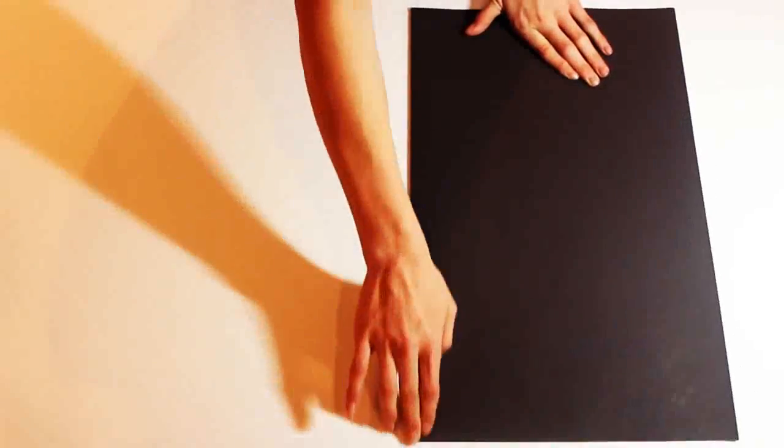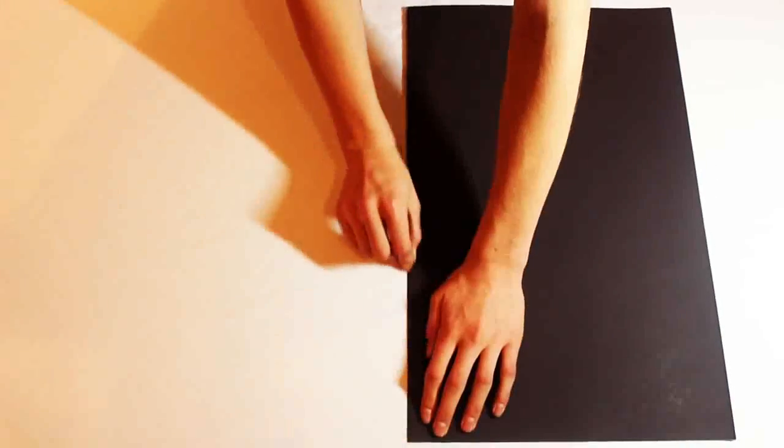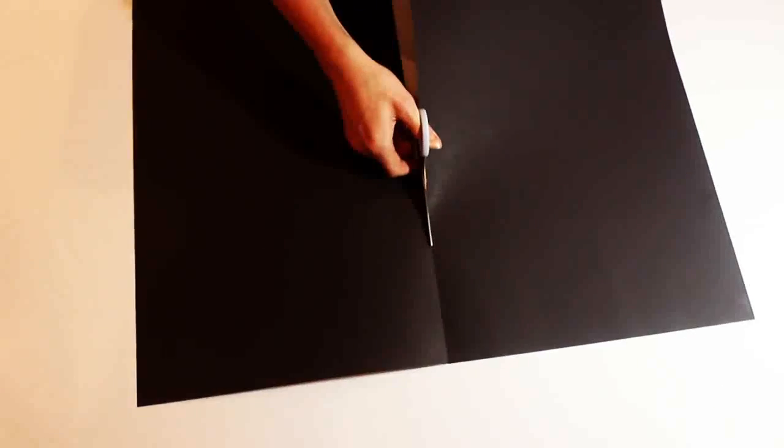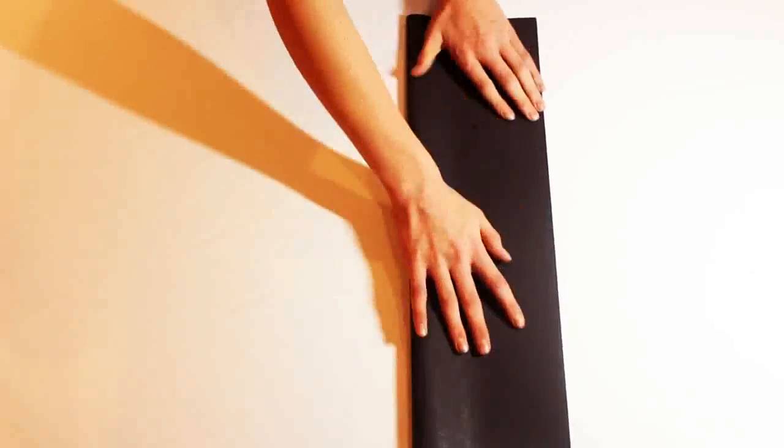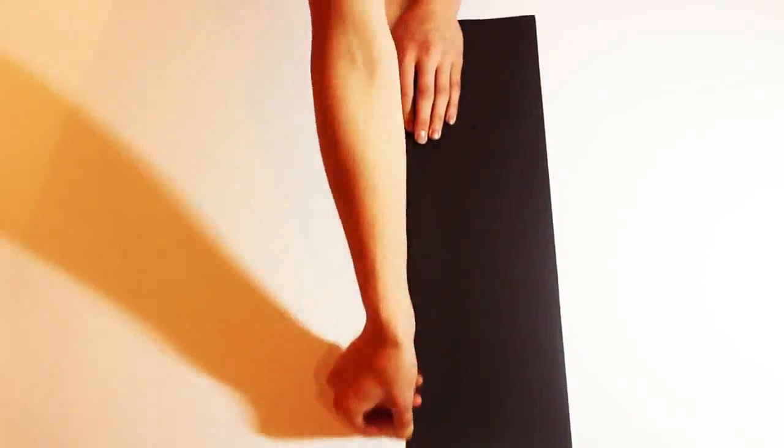Take your black poster paper and fold it in half. Don't forget to crease the paper. Unfold, cut in half, then fold in half again like before.